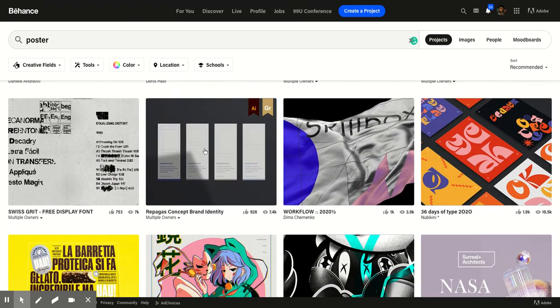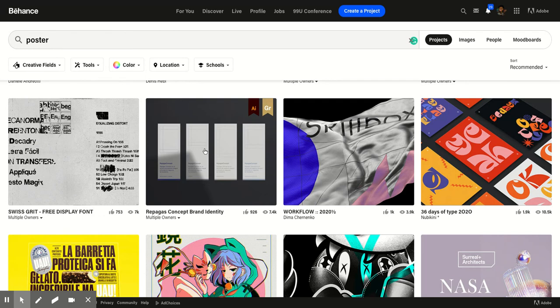So I pretty much look in here for inspiration, their tutorials. I mean, everything, you name it, is in this site. So pretty much that, my friends, is how you create a, I mean, that's how you create your Behance account.